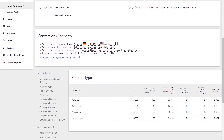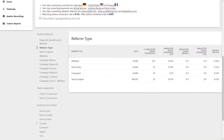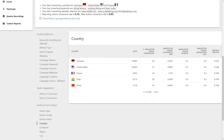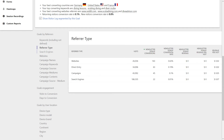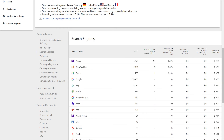Goals also brings together visitors, behaviour and acquisition insights to give you a deep understanding of what's driving the conversions. Perhaps you'll be able to identify the location of where the highest conversion rates are coming from, or the devices most commonly used.